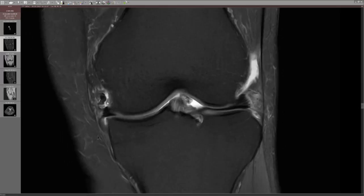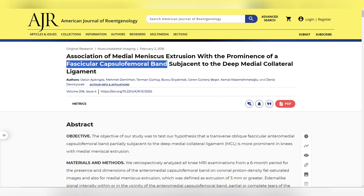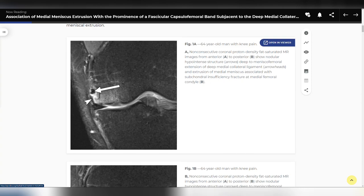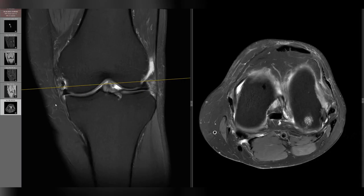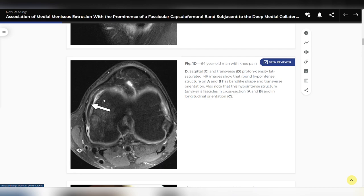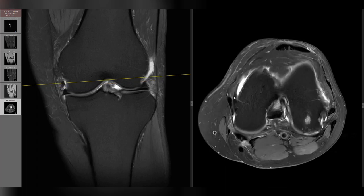Here is the reference: a 2016 paper in HR titled 'Association of Medial Meniscus Extrusion with the Prominence of a Fascicular Capsulofemoral Band Subjacent to the Deep Medial Collateral Ligament.' You can see in their images the same appearance — a nodular change close to the deep MCL fibers. On axial images you can see it has an abnormal course, not the deep MCL, with a band-like shape in the transverse orientation with a slight oblique component.